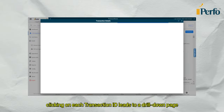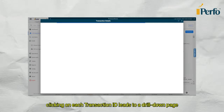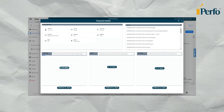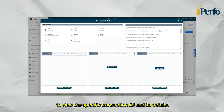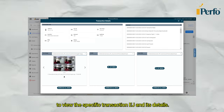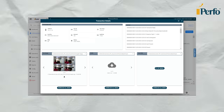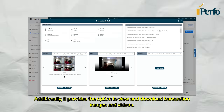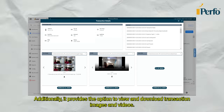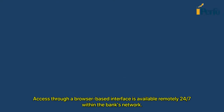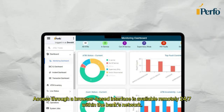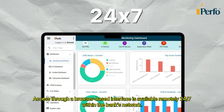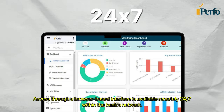Past EJ can be exported to Excel format to view reports. From the past EJ, clicking on each transaction ID leads to a drill-down page to view the specific transaction EJ and its details. Additionally, it provides the option to view and download transaction images and videos; access through a browser-based interface is available remotely 24/7 within the bank's network.